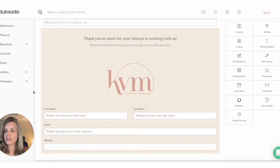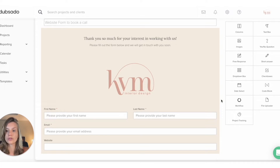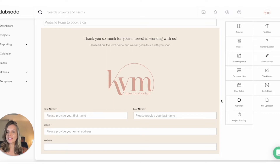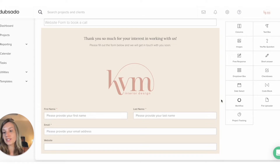We are in Dubsado. This is the form I created for my website — I only have one. When I was offering the mentoring program, I also had a different one for the mentoring, so I would know straight away whether the lead was interested in the mentoring or the design outsourcing. If you have different services and you want to know straight away what your leads are coming in for, I'll show you how to do that. You just want to be as organized as possible in everything you do in your business, because the more organized you are, the easier and more efficient everything will be.